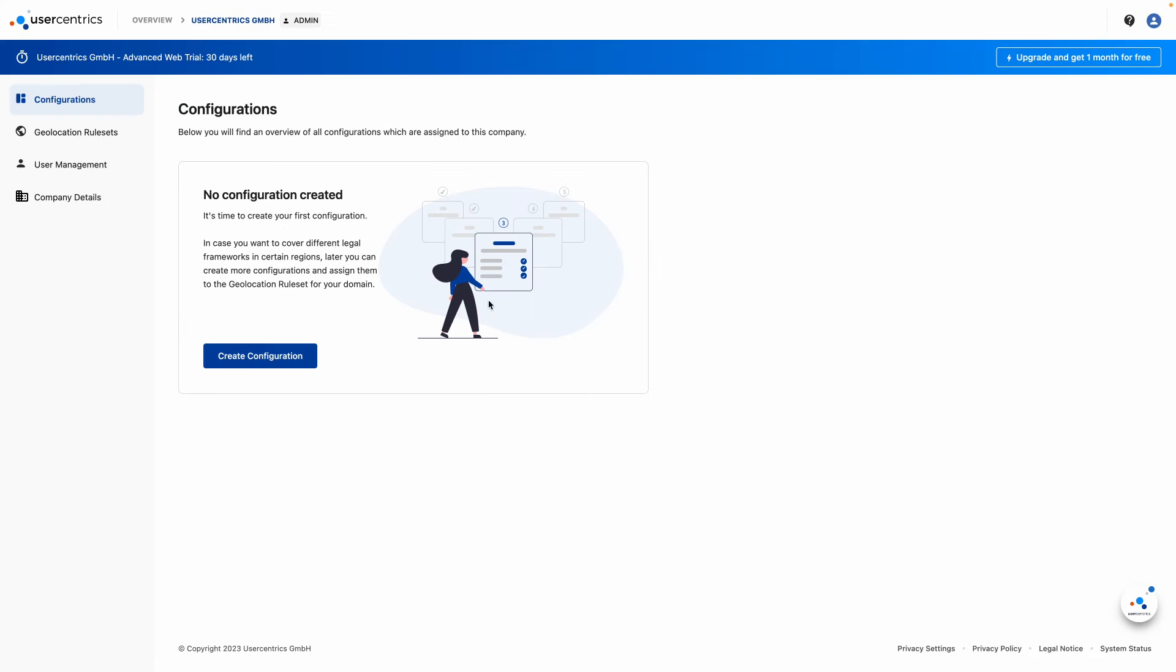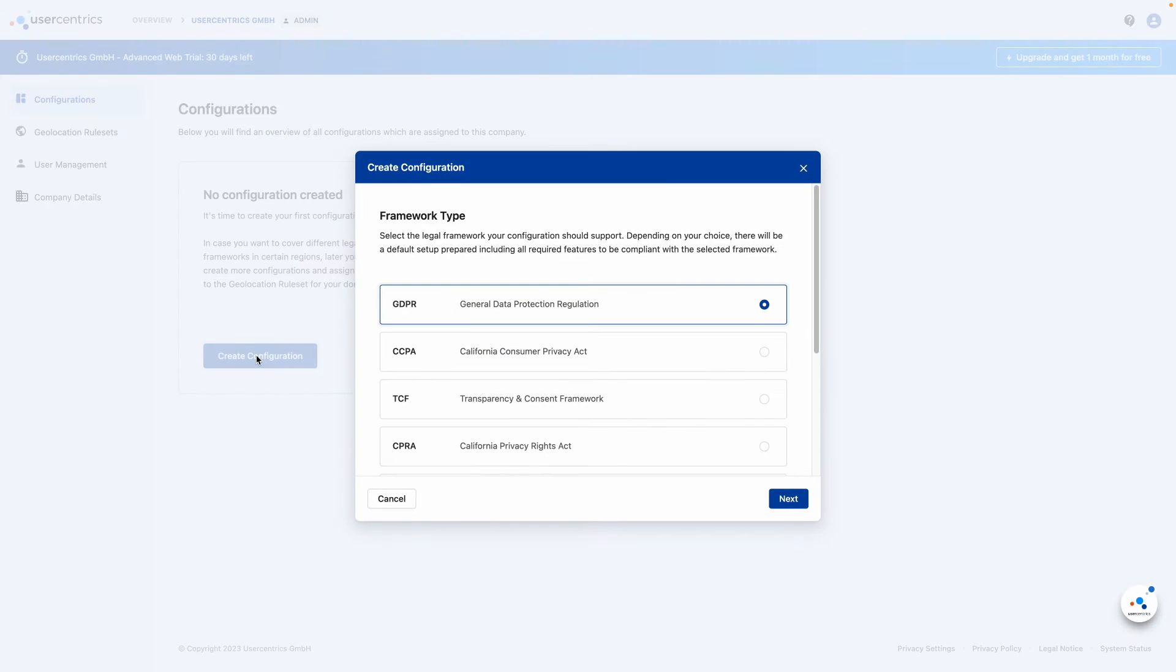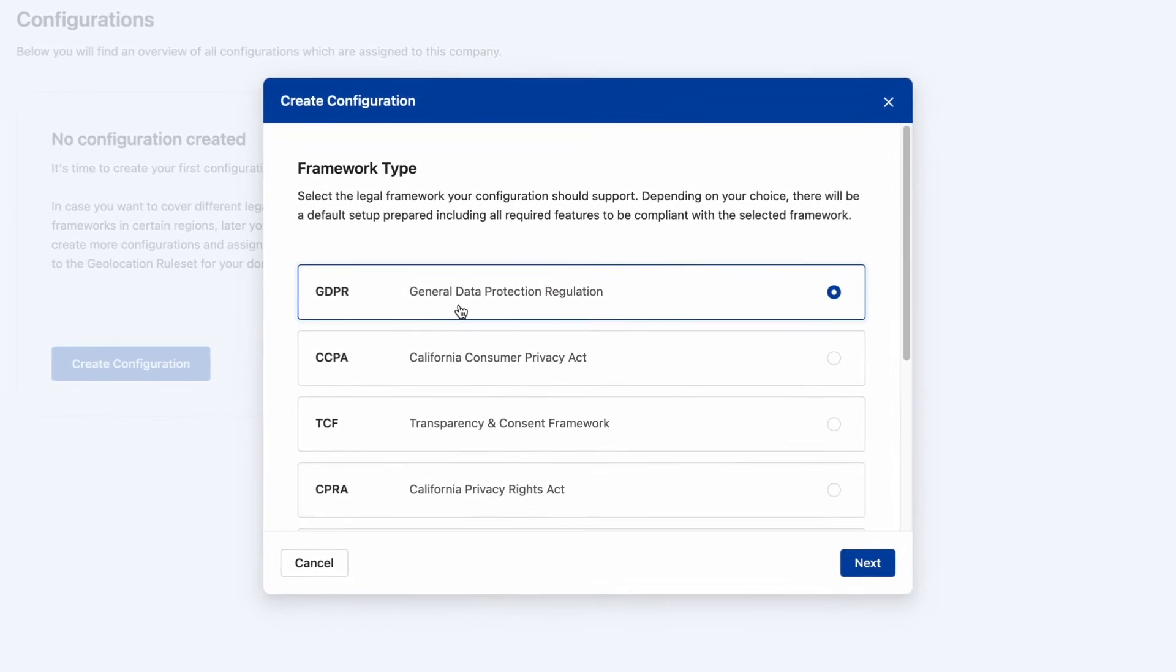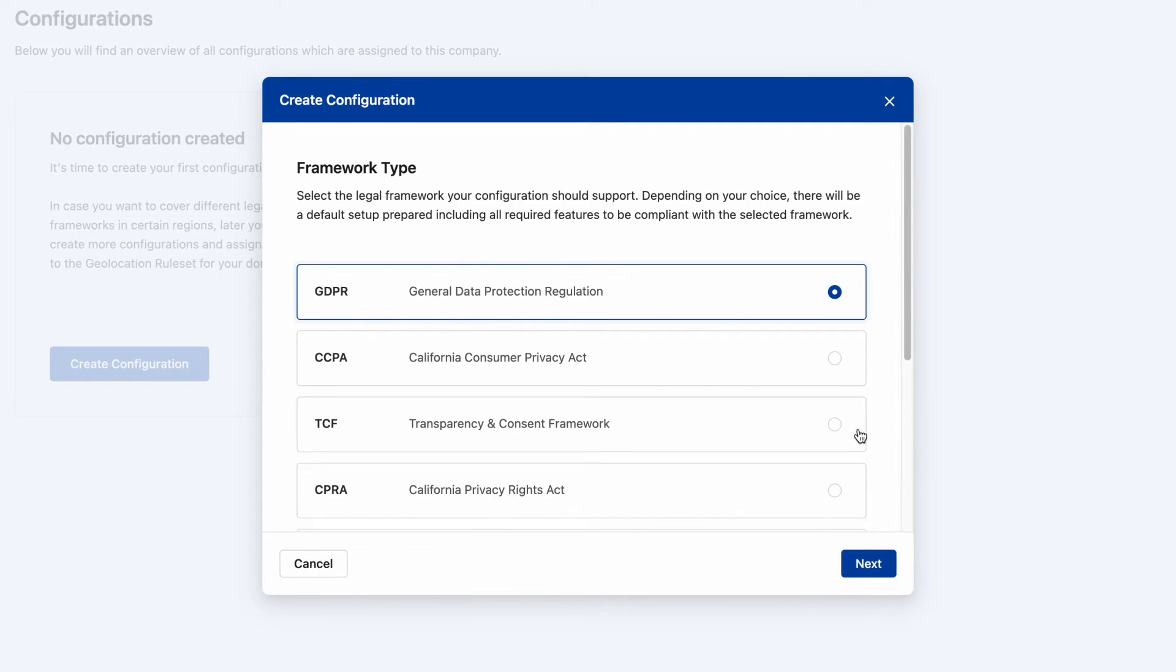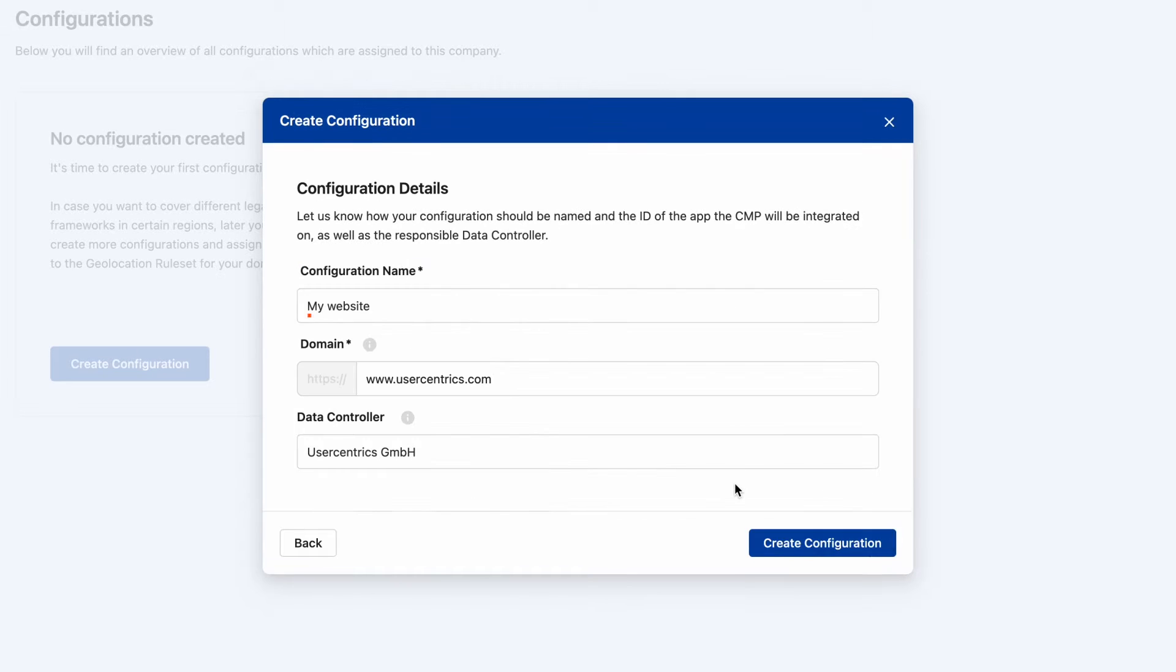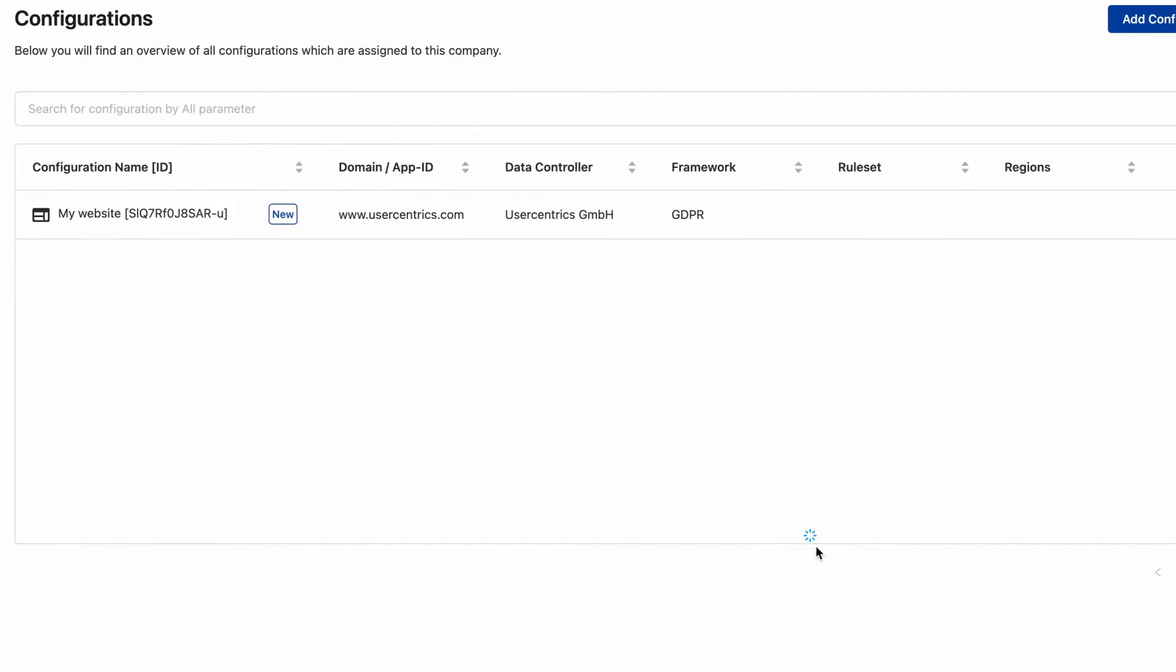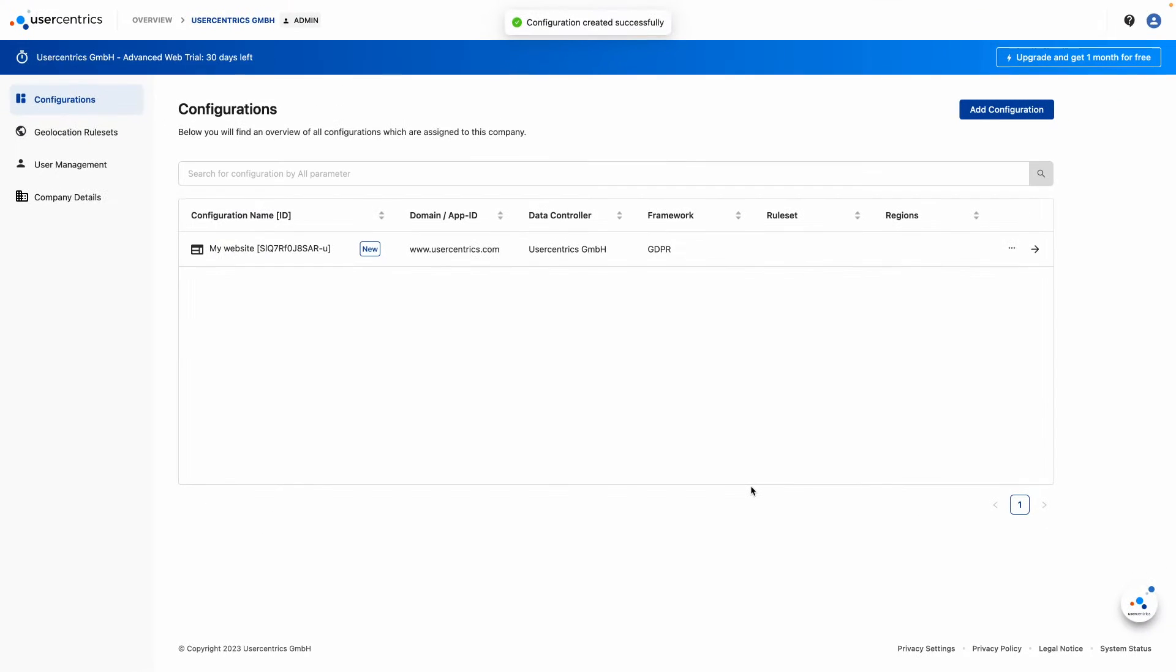To create your first configuration, choose the legal framework you want to comply with, for example the GDPR, and give your configuration a name. Great job! You have successfully created your first configuration, which is displayed in the overview.